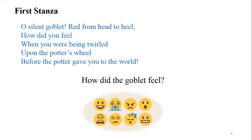Normally when we are moving, we feel dizzy, sometimes giddy. The poet asks the feeling of the goblet — that is why he asks, 'How did you feel?'